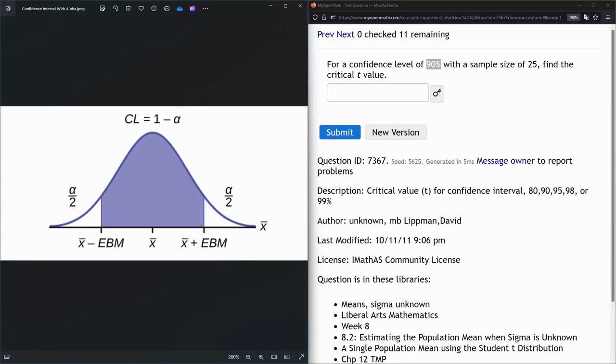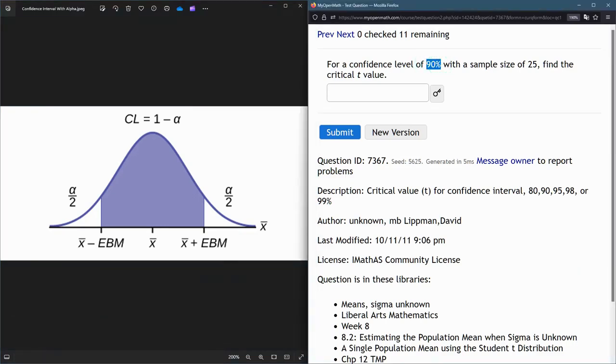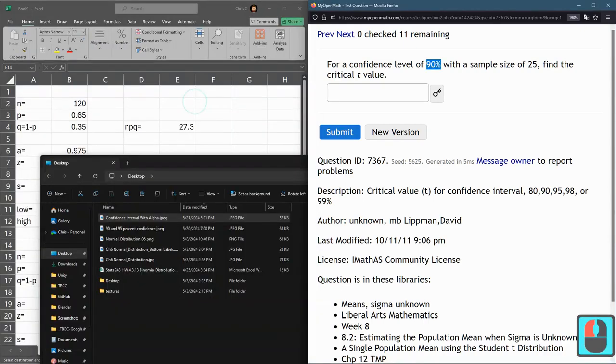And when you're using Excel, all you have to do is take your confidence percentage and average it with 100%. Or just take it halfway to 100%. I'm going to do it as a proportion here.